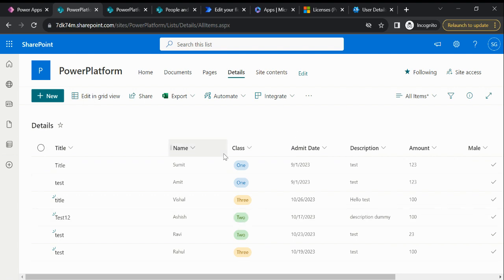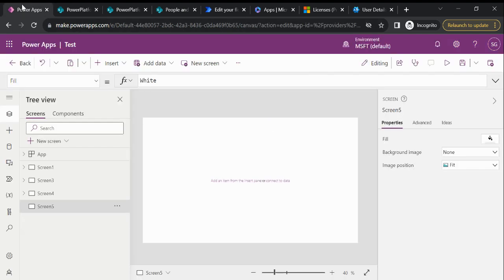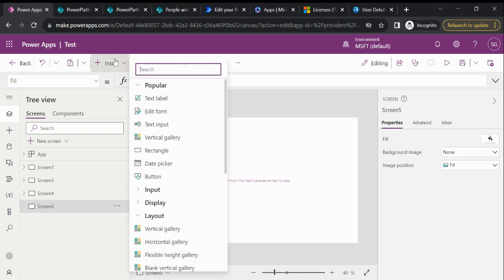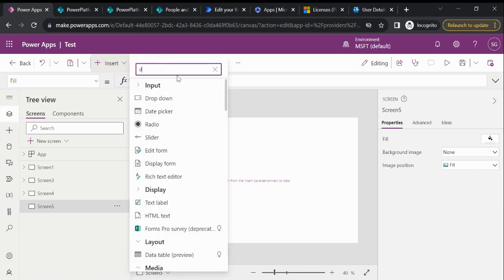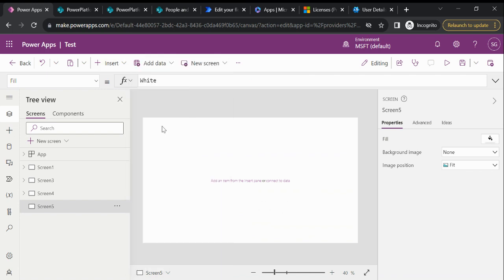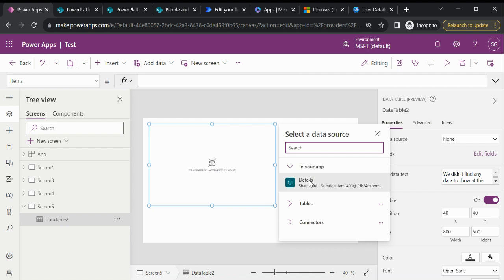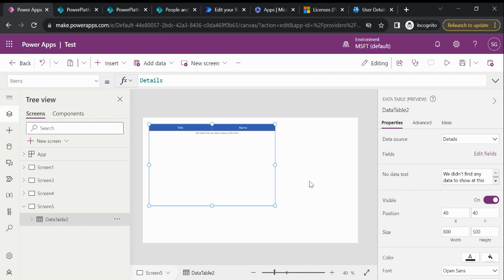So let's take an example. Okay, so just to showcase you the backend data, I am taking the data table. So now you can see...